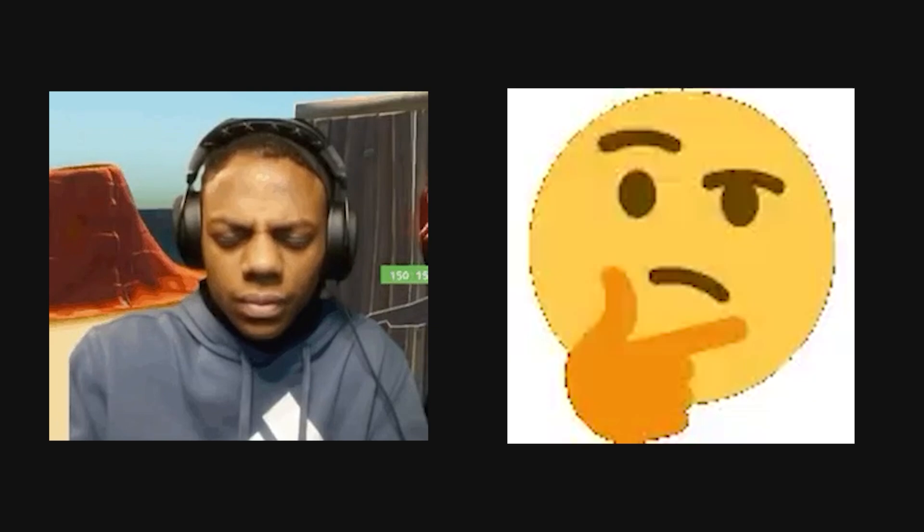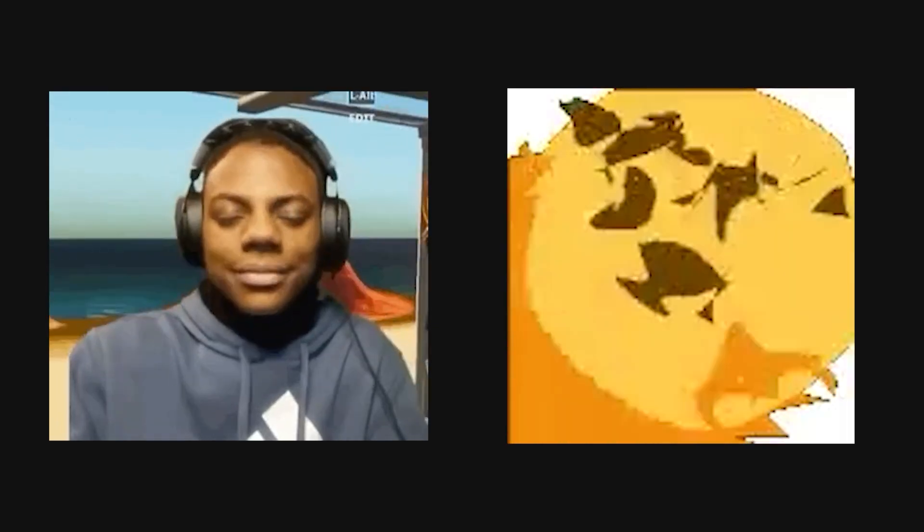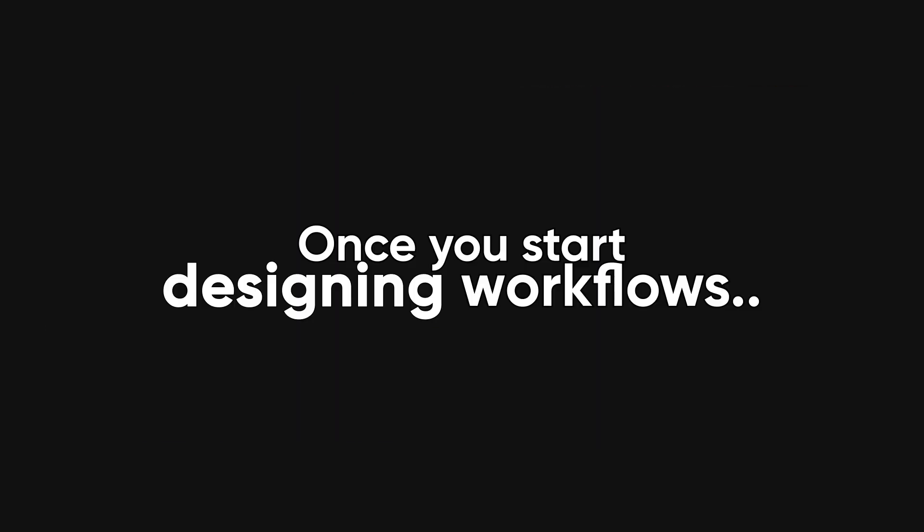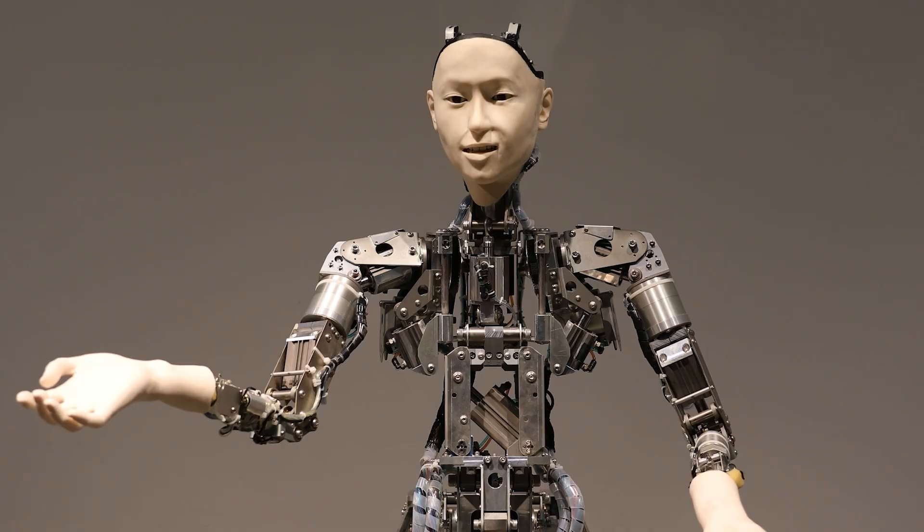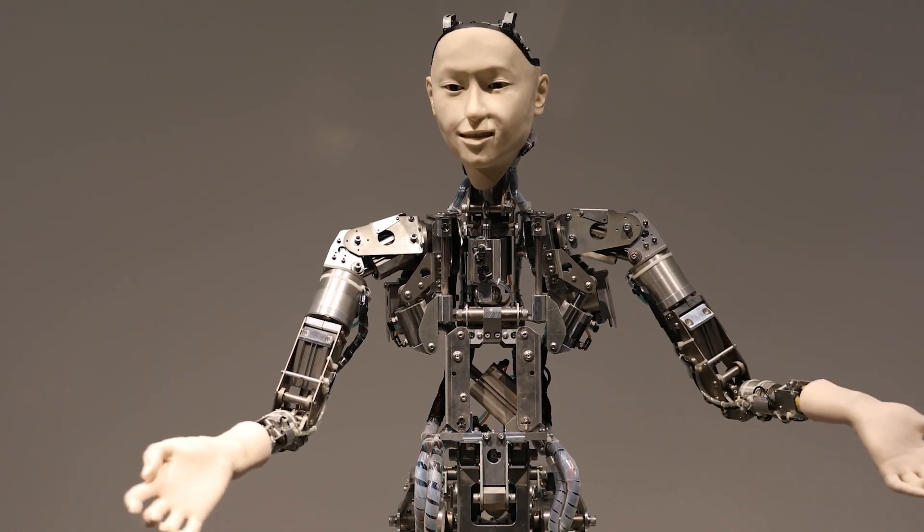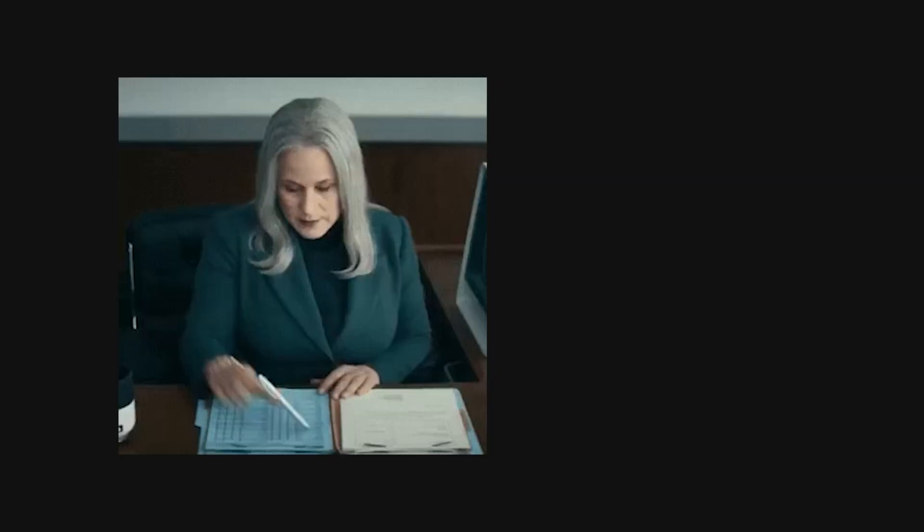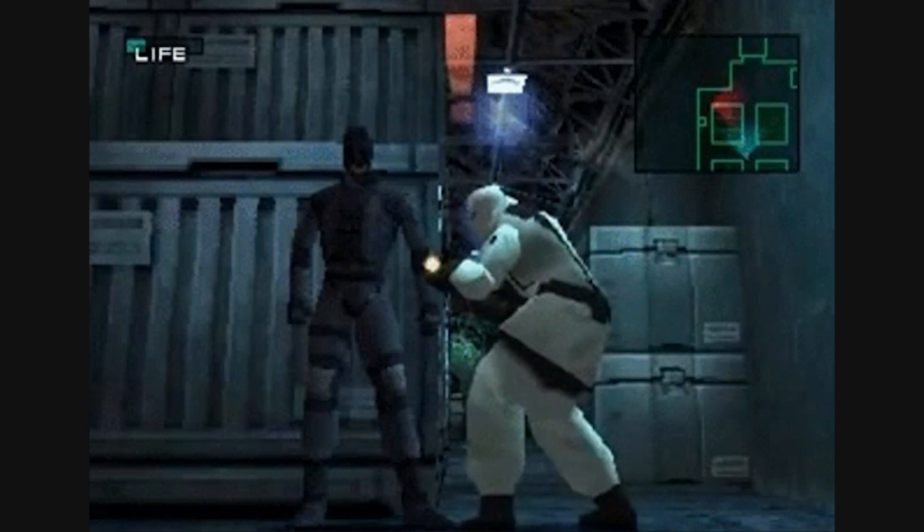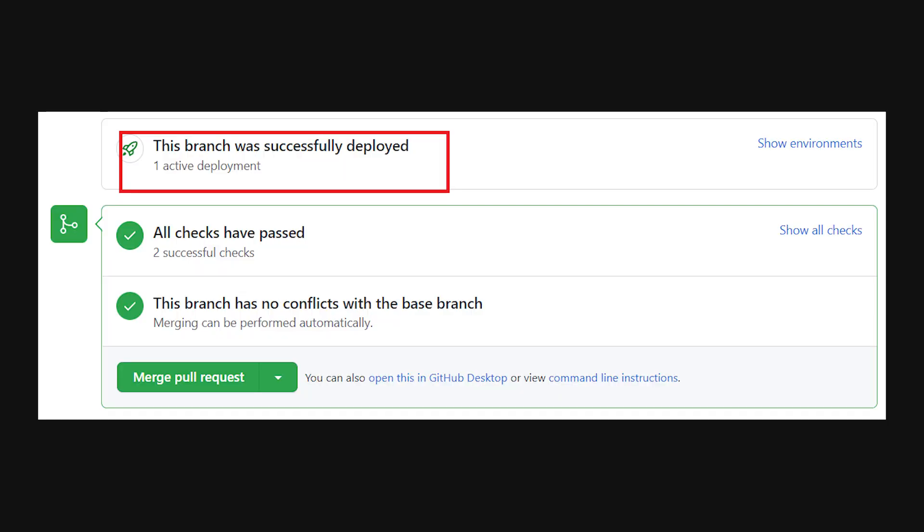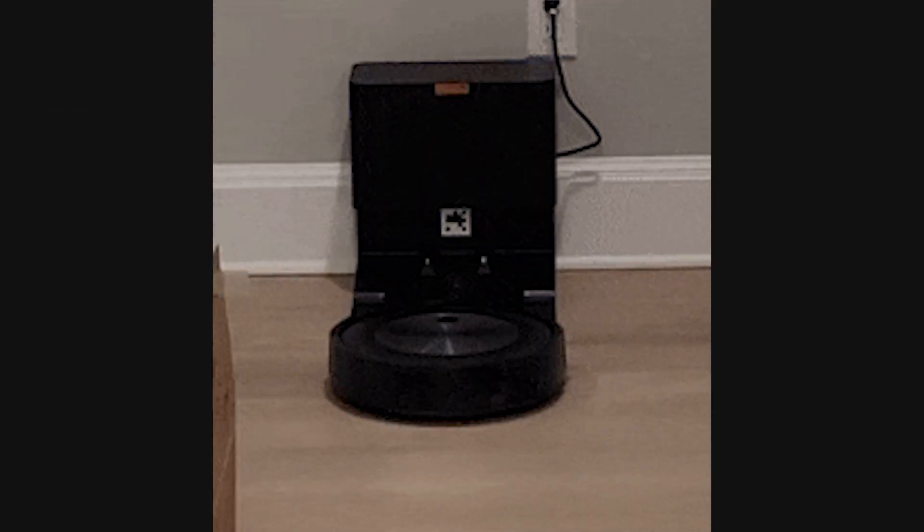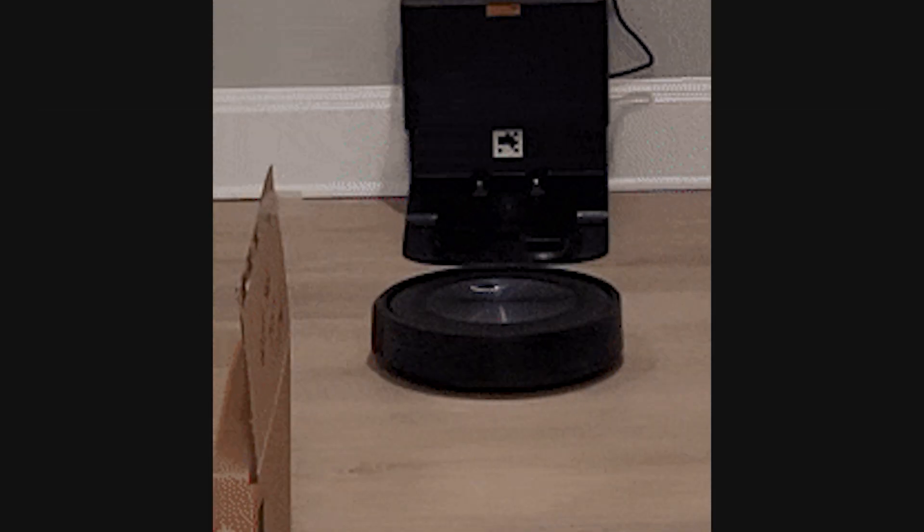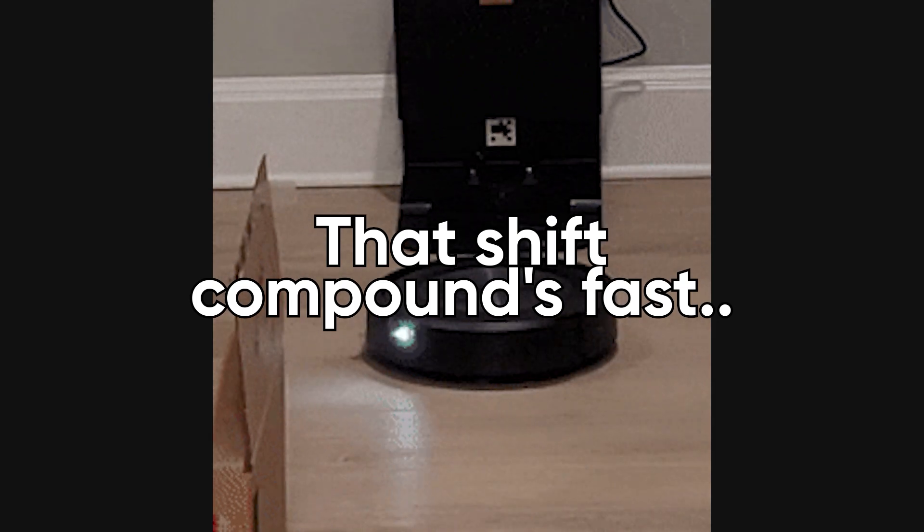The real speed boost, though, comes from thinking differently. Once you start designing workflows like systems instead of chores, you start automating your own process. Every time you do a task twice, you capture it as a flow. Every alert, deployment, or sync becomes something you trigger automatically instead of manually. That shift compounds fast.